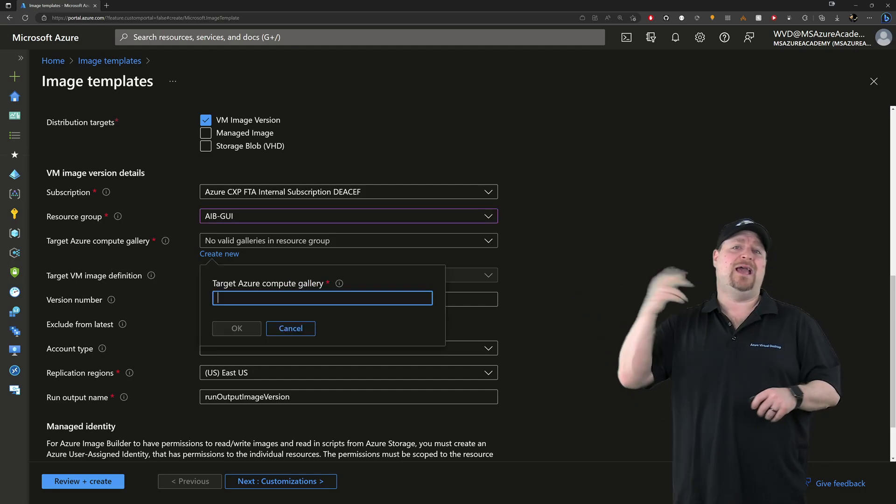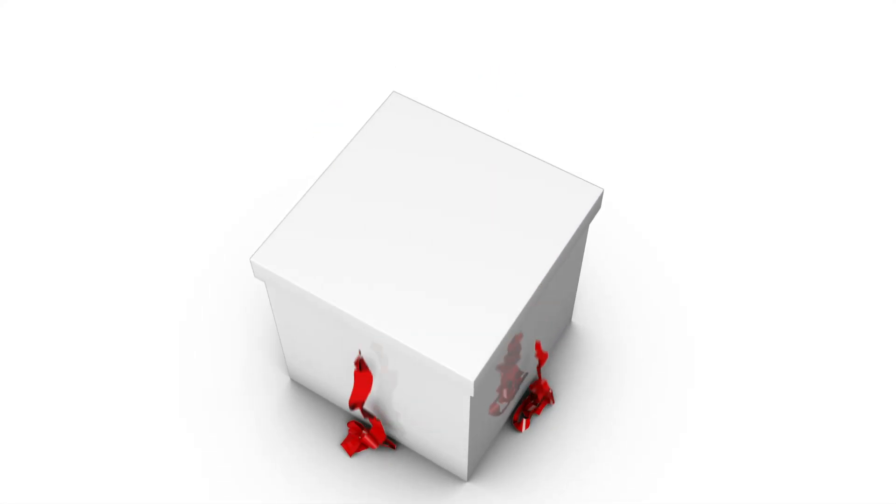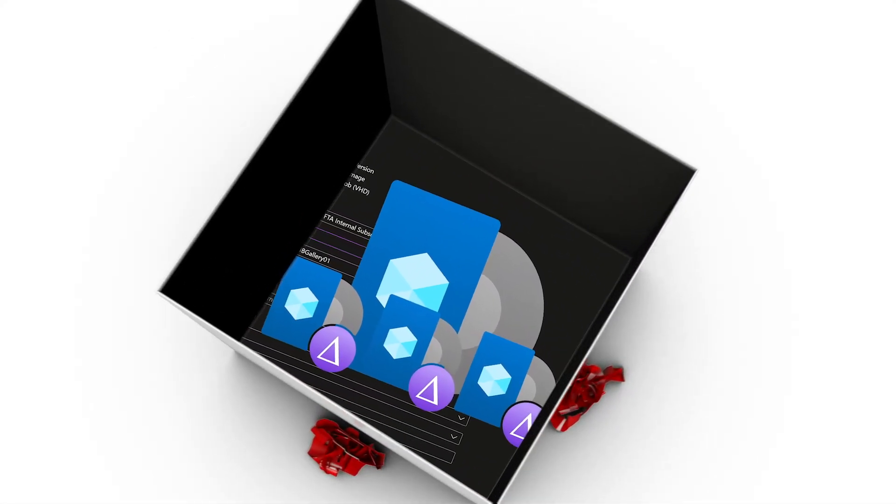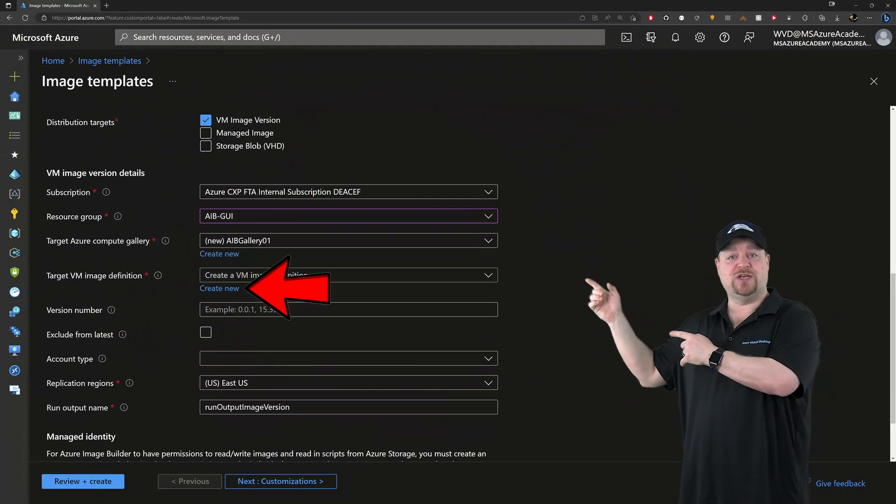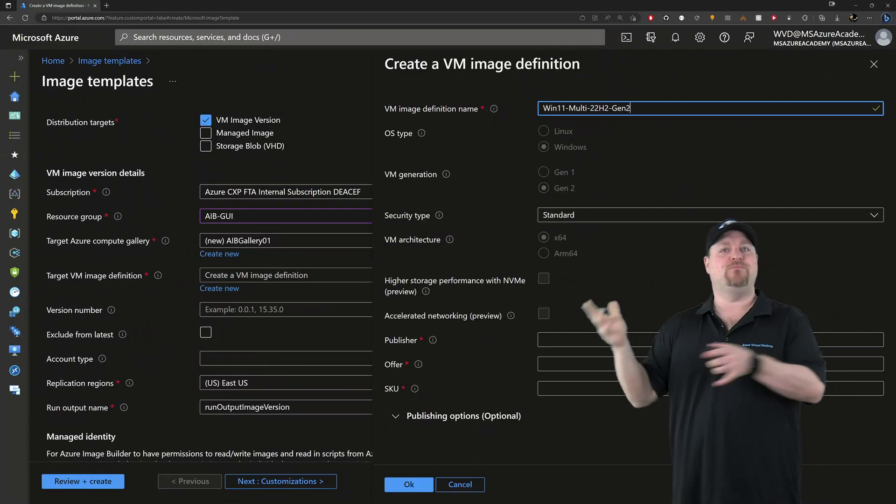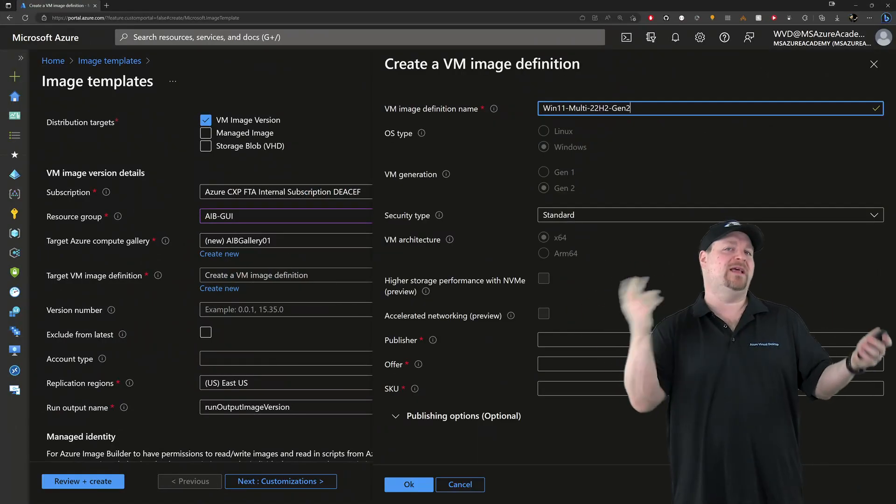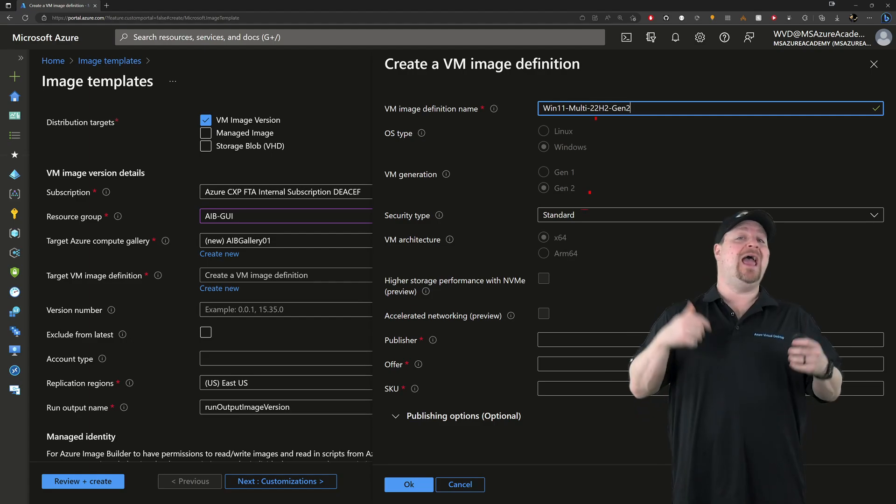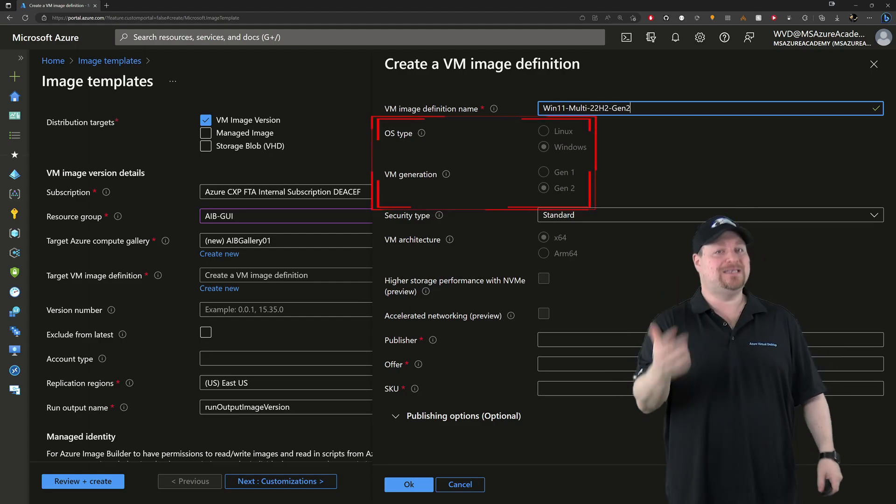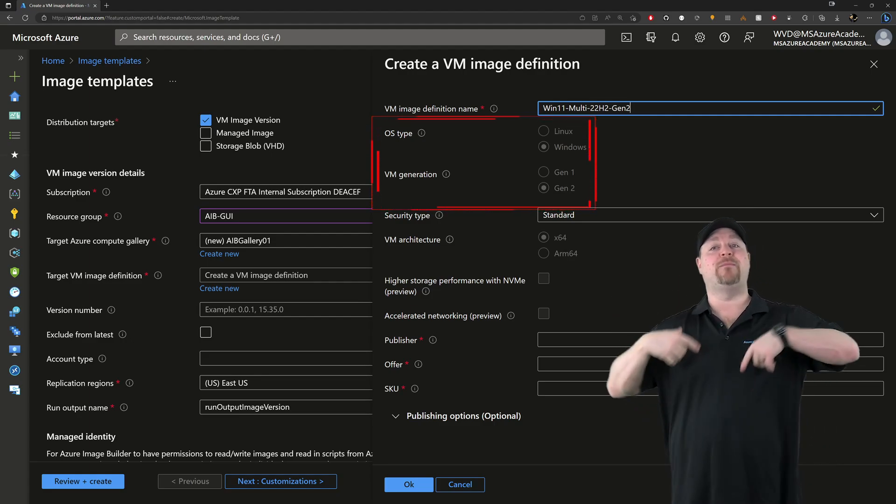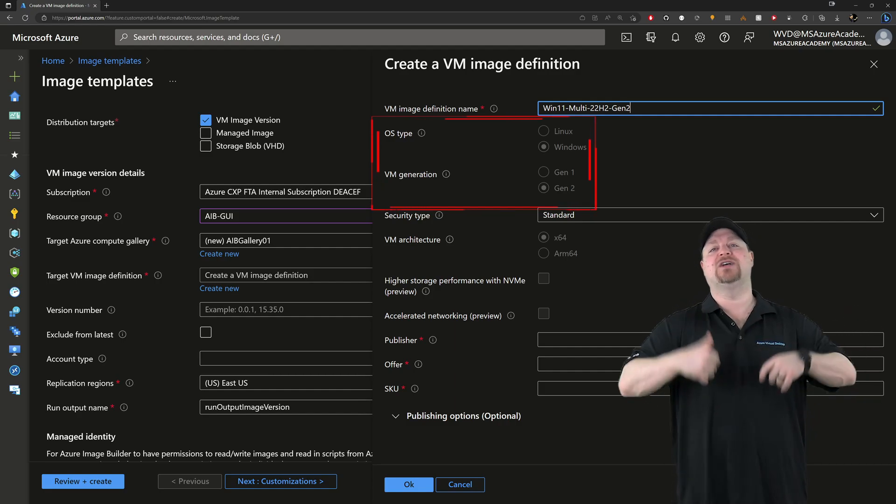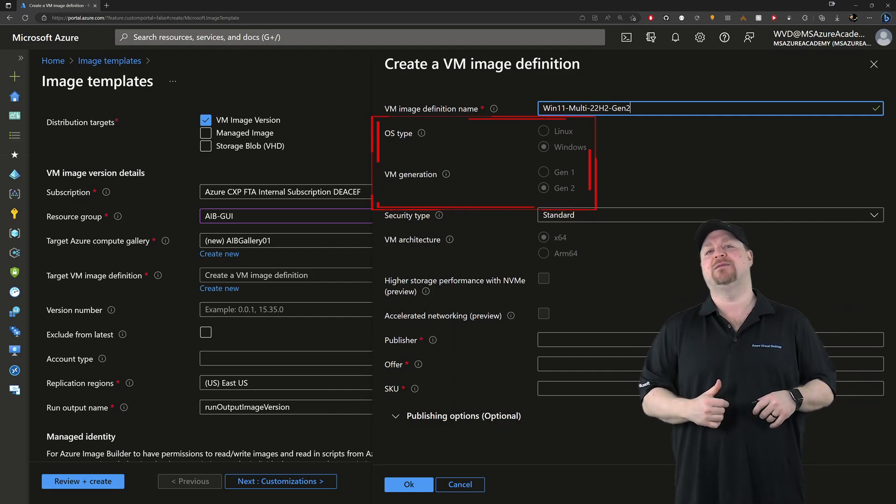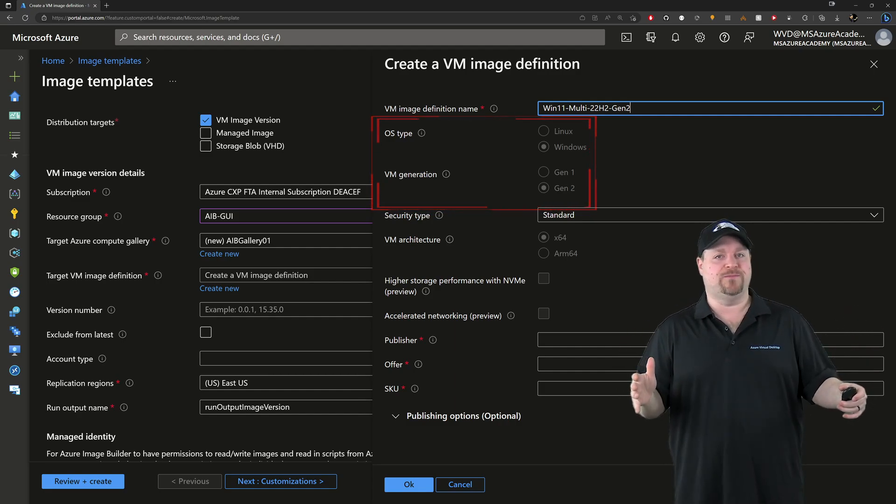We'll just call it the AIB Gallery 01. And then we need an image definition. This is a wrapper that will hold all the different image versions. So let's create one of those too. And it's going to need a name, preferably something that matches your naming convention, and an OS type and a generation. But those were pulled from our original source image in the Azure Marketplace. So you can't modify those.